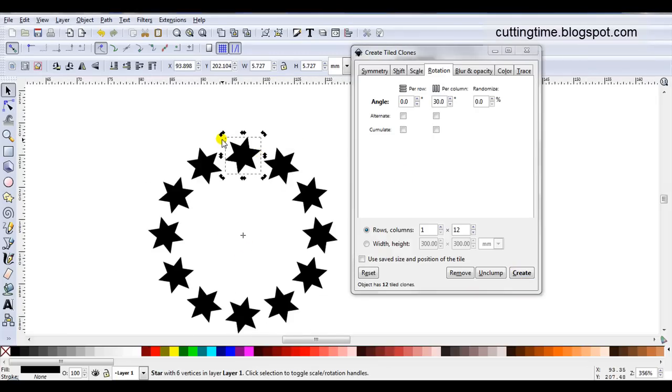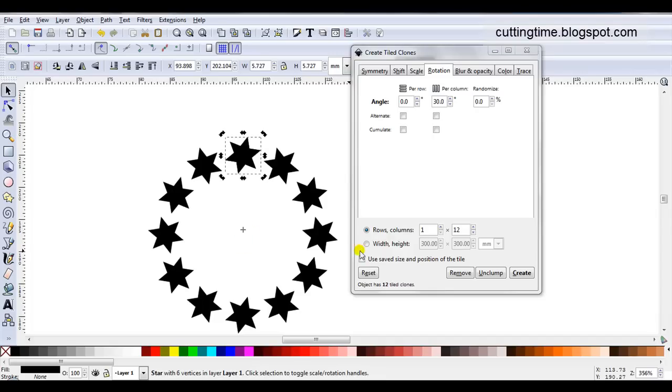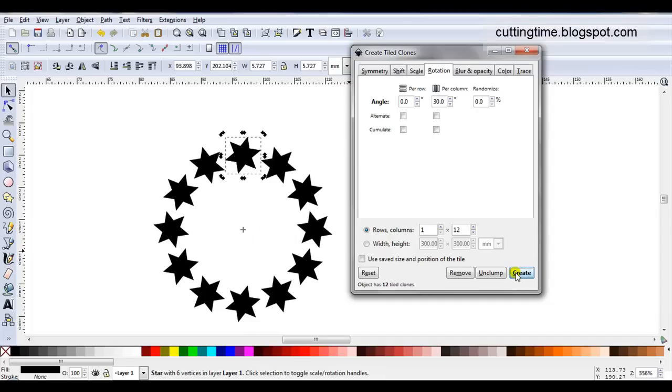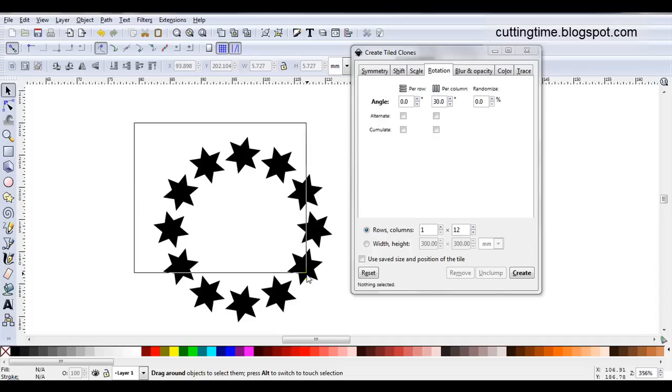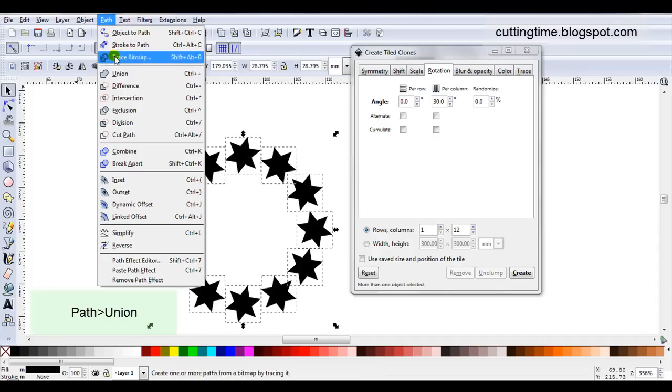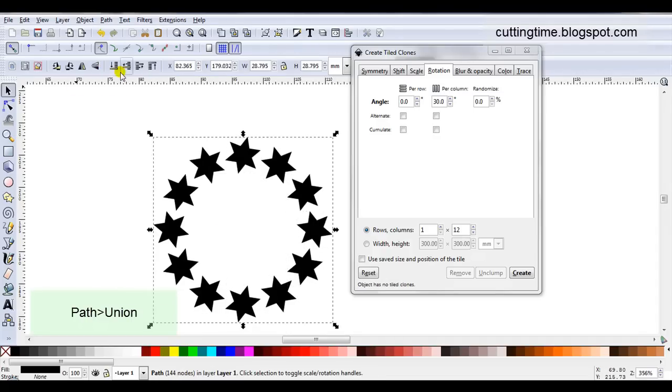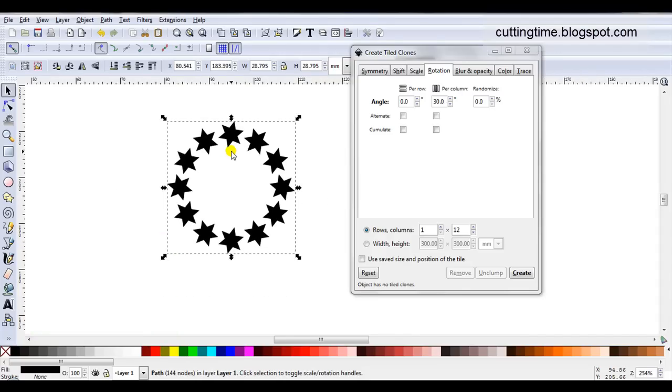As I said just before, the one that is selected is the original. Now it is sitting underneath all of the clones. As long as it is selected, I can keep making changes here. So I can just move it up a little bit further and click on Create. When I'm happy with the design, I'll delete the original, select all of the stars and go Path Union. So that now acts as one piece and can be used as a stencil on some of your projects.